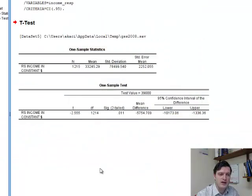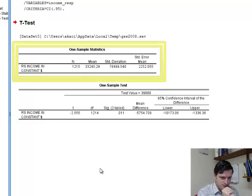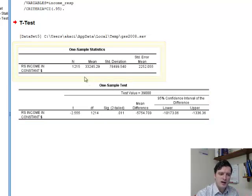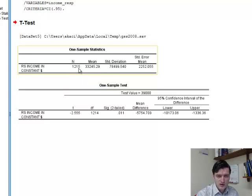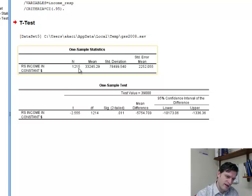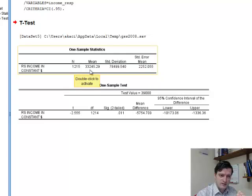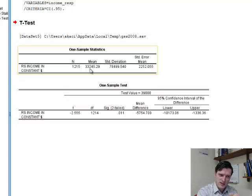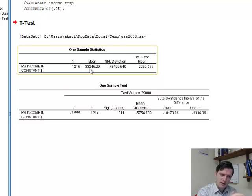We'll click OK now, and we get the output window. The output window has two tables. The first table is a descriptive table. It gives us the number of valid participants, which is 1,215. I told you that there are more than 2,000, but some of them have not responded or have not been asked the question. The mean income in dollars for this particular sample is $33,245.29. As we can see, this is well below the $39,000 claimed by the government. By the way, this whole hypothesis is just made up, fictitious, just to test this hypothesis.